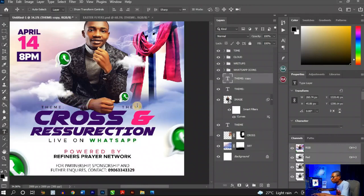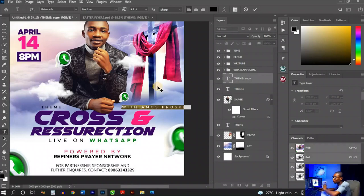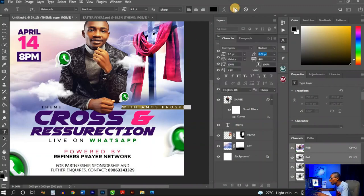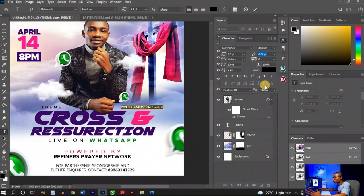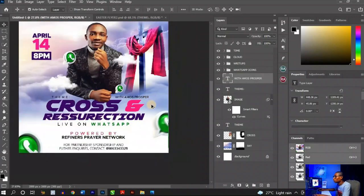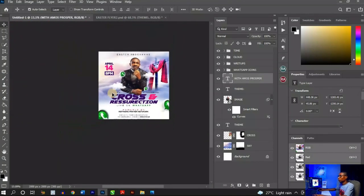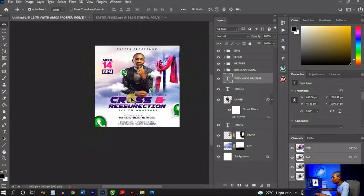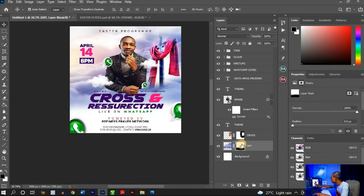I almost forgot — there's a theme text element. Press Ctrl+T to transform and increase the size a little, change the color to black, then Ctrl+J to duplicate it. Take the duplicate to the right side. I'll type 'With Emos Prosper.' Open the Character panel and adjust tracking to zero — tracking controls spacing between characters — so the letters come together correctly.